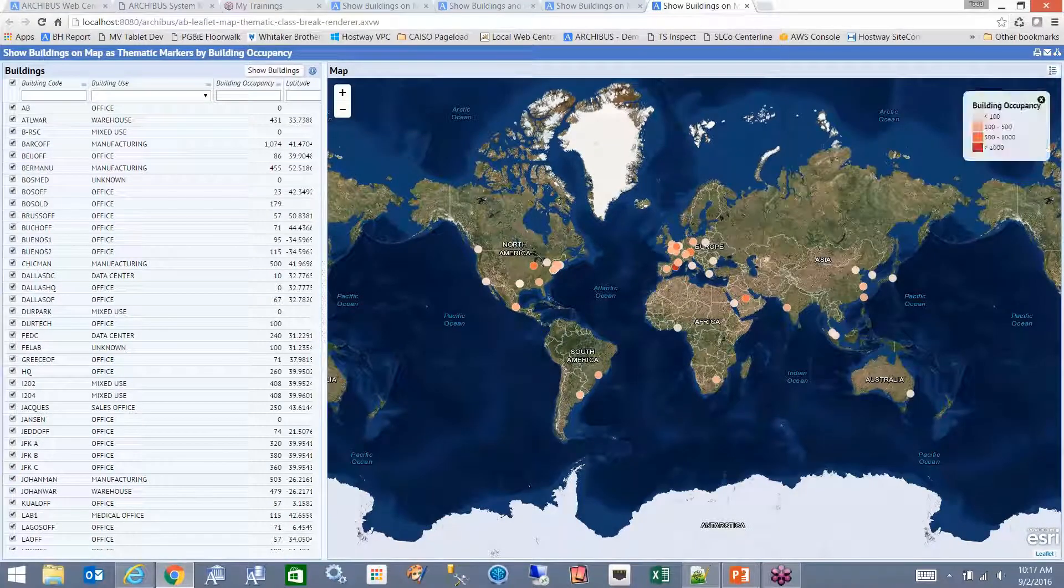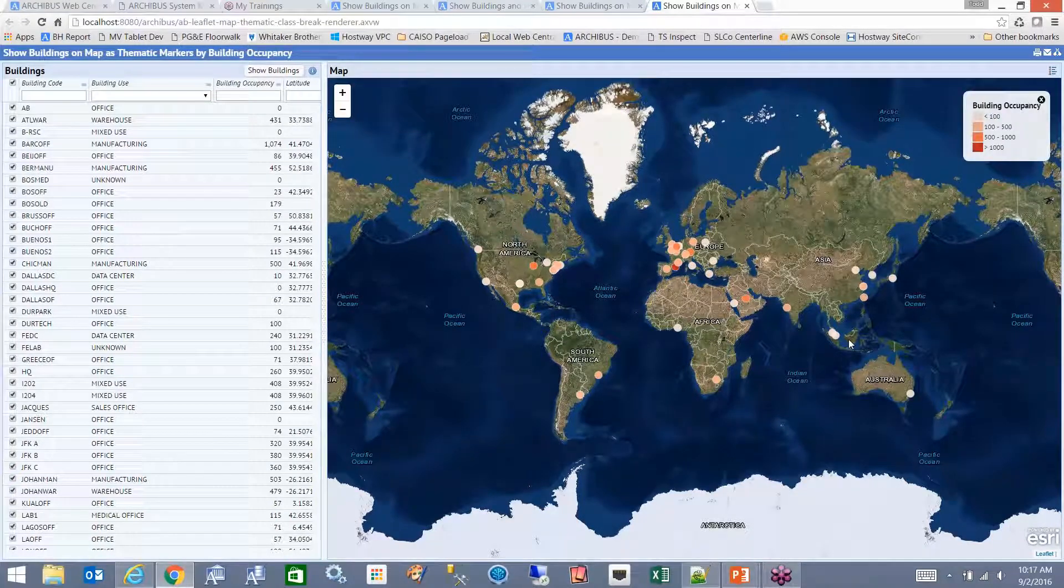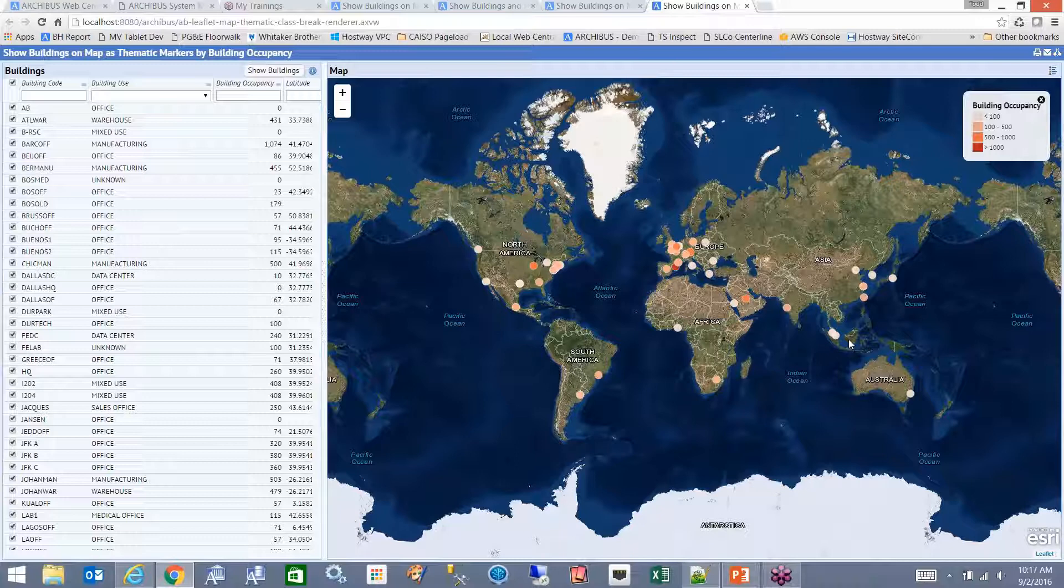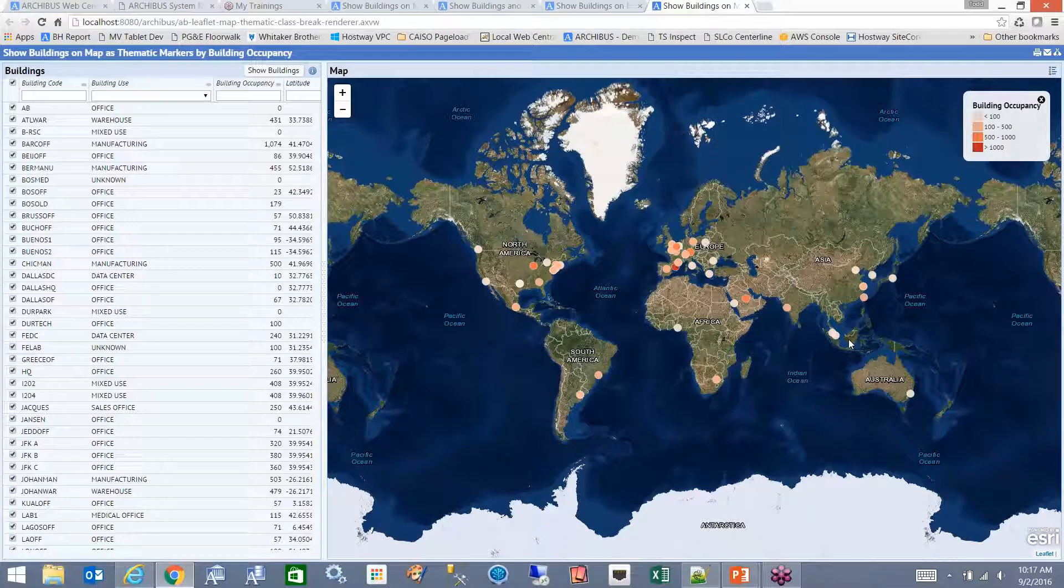Here, the legend is a little bit different. It's going to say instead of the different kinds of building being a different color, it's saying the building occupancy is the thing that's determining the building color.